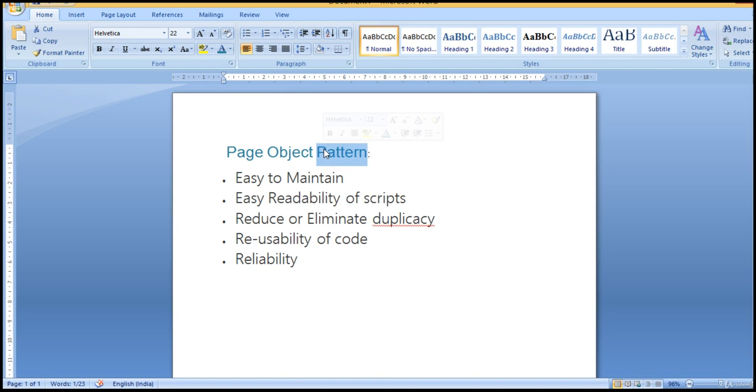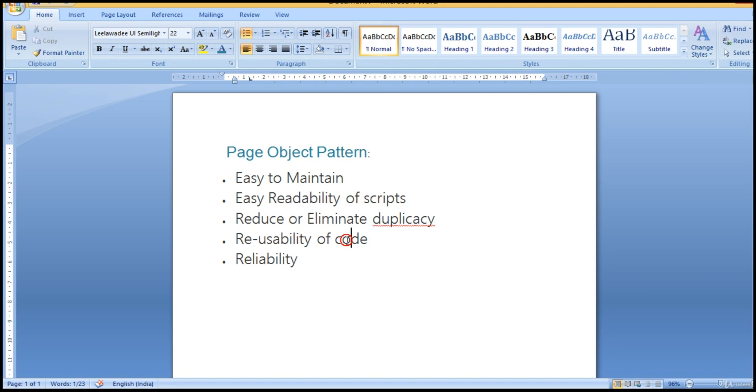So still you have some data dependency which you take from Excel. But in those kind of hybrid data driven, all the scripts are also driven from Excel sheet, which is not good practice. So let us see where we can actually get benefit from this page object pattern and how to write scripts in this mechanism.